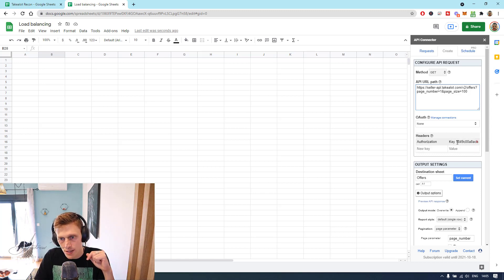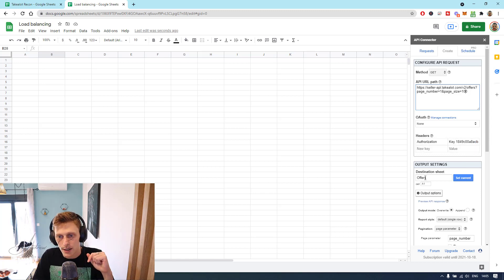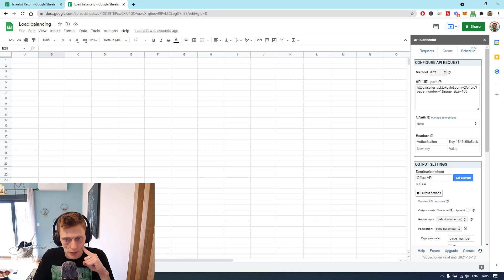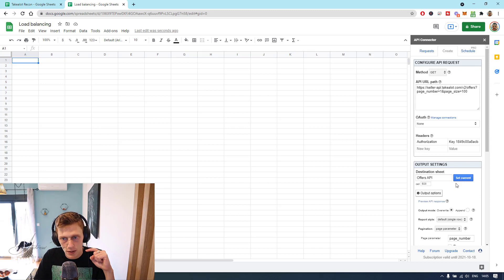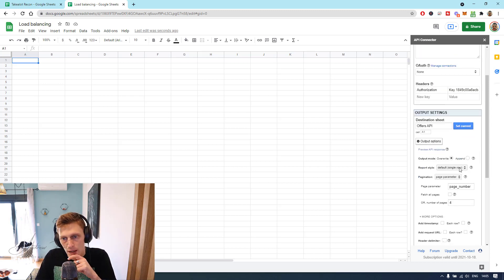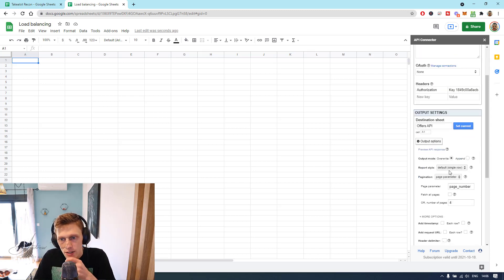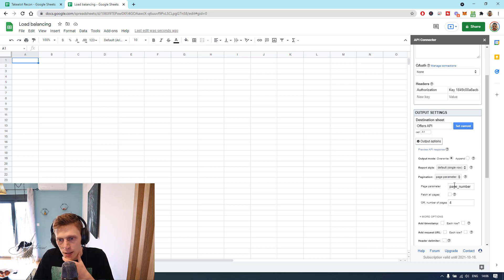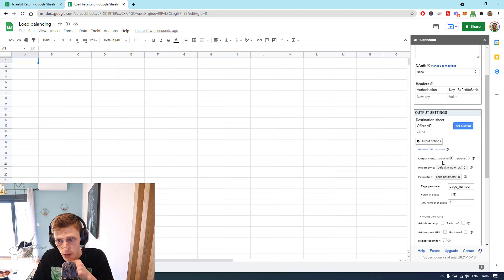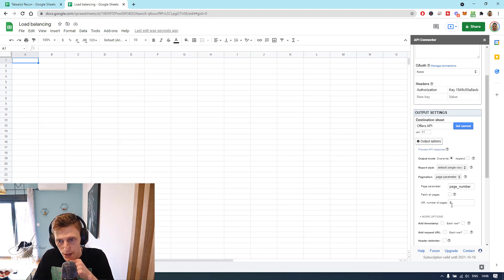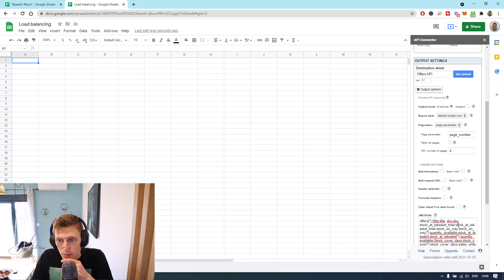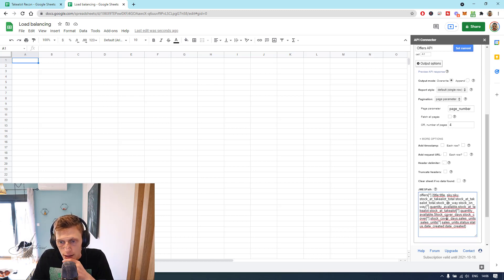You have to put in some of these details just like I've got it here. Set the destination to a sheet called Offers API, so A1. Set it to overwrite each time. Page parameter, set that to page number, and set that to this.